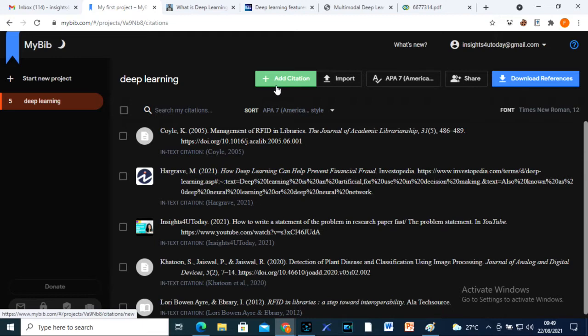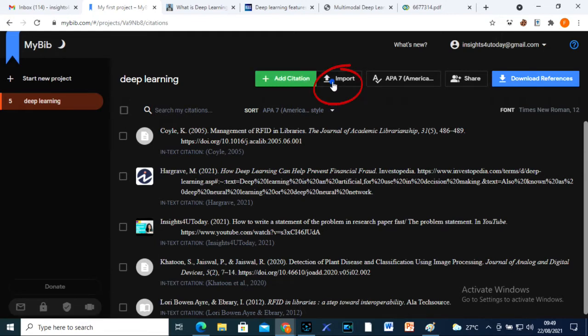You can import a RIS file, BibTeX, or a backup file using the import icon.